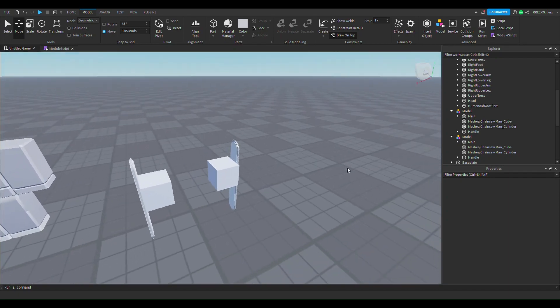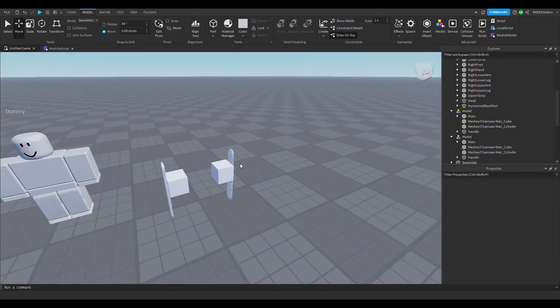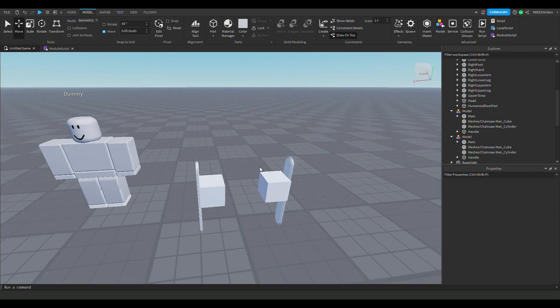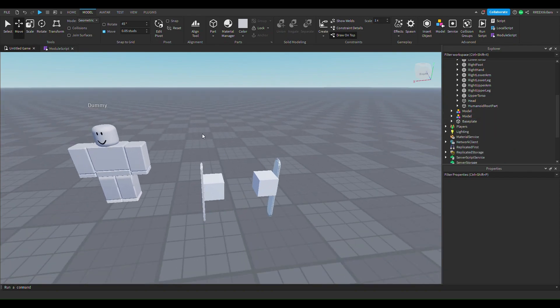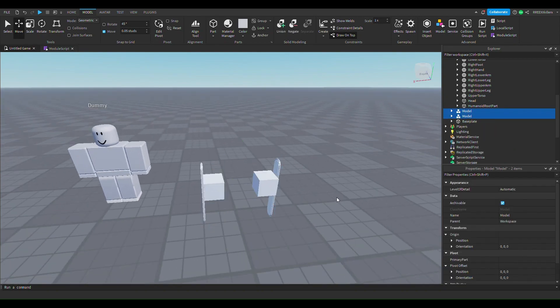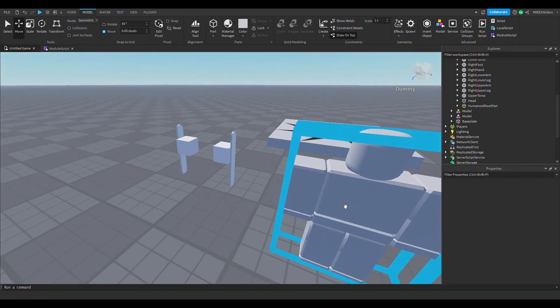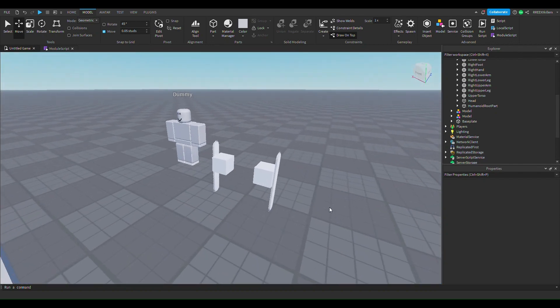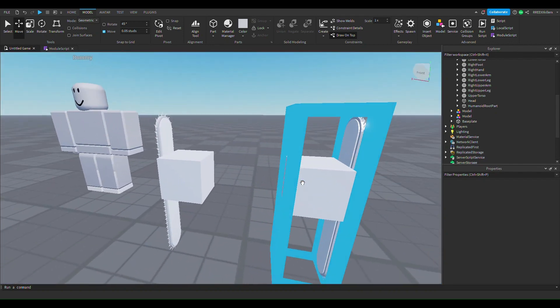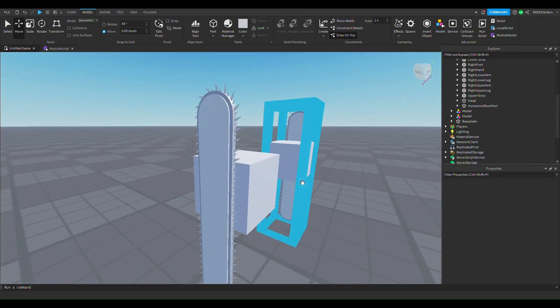Hey guys, welcome back to my channel. Today we're going to make a chainsaw man. Right here I have these models and I'm going to use them for the video, so link in the description for these models.